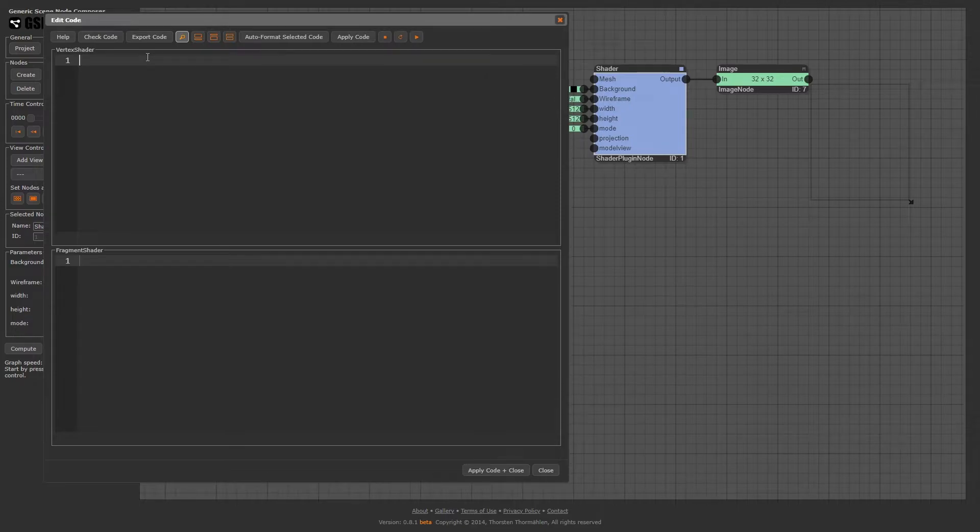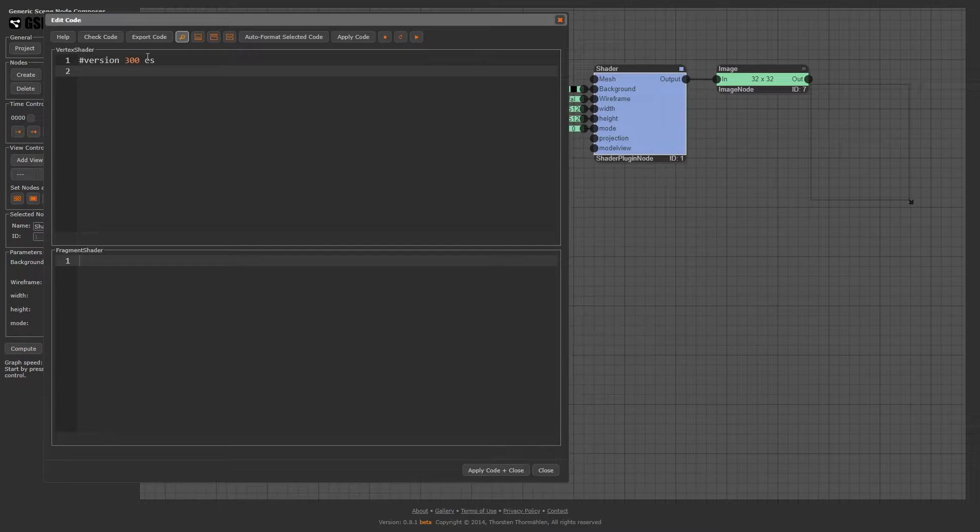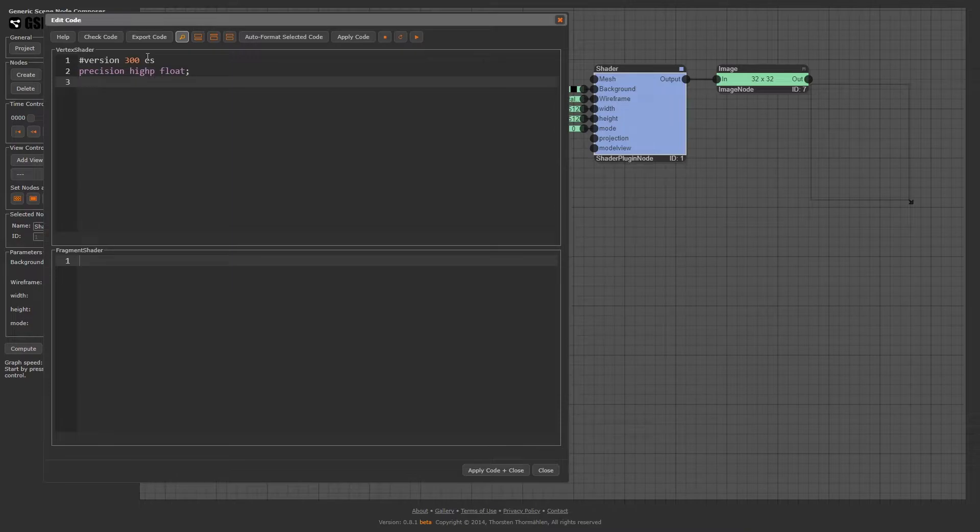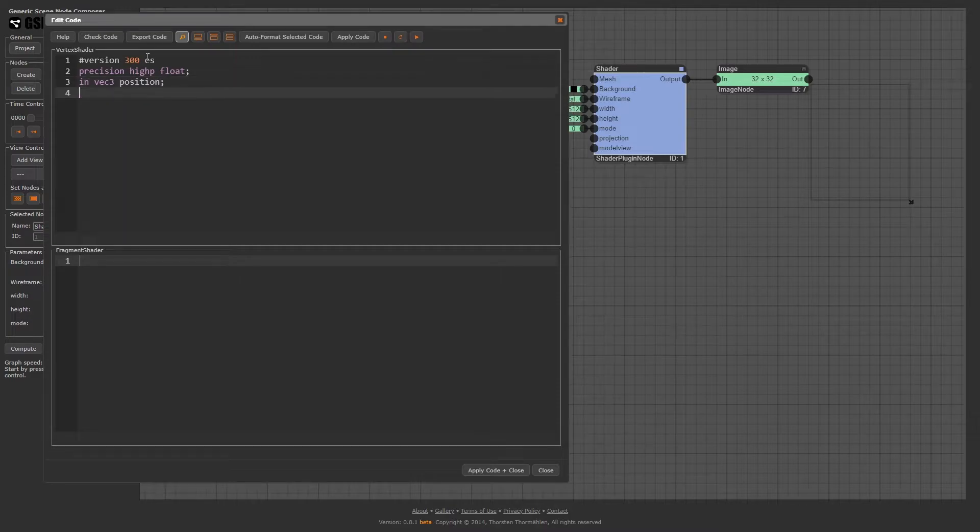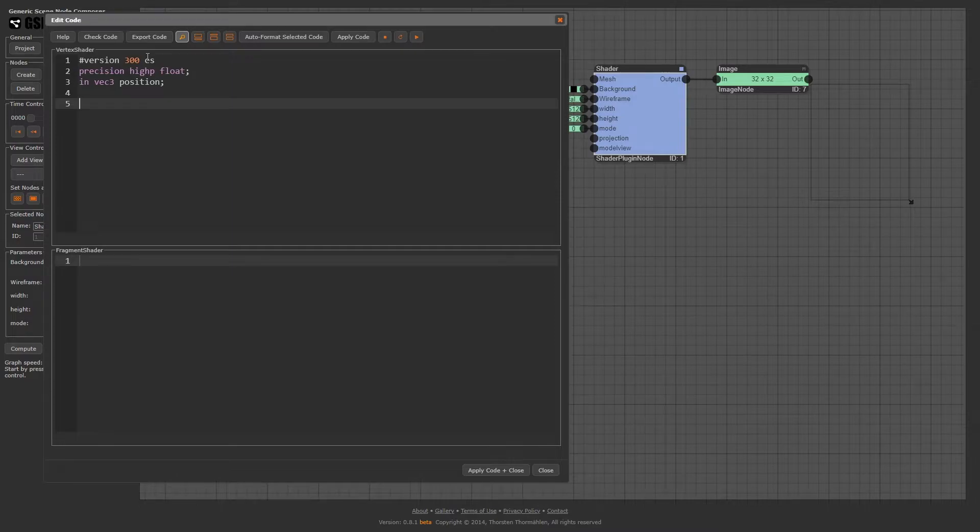This line defines the GLSL version to be 3.0. The next line sets the precision of floating point operations to high. Next, we define the input to our vertex shader, in vec3 position. This tells the shader that we want to use a vertex attribute called position, which is a 3 vector with an x, y, z coordinate.